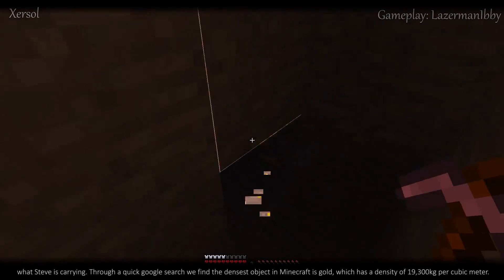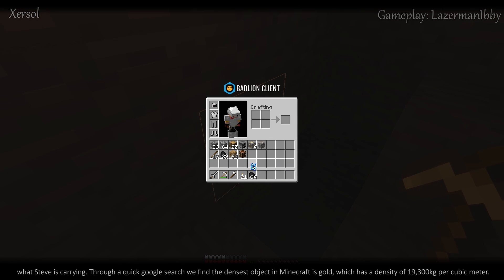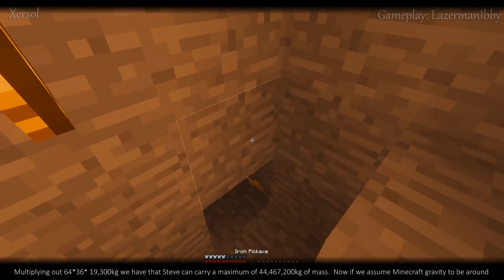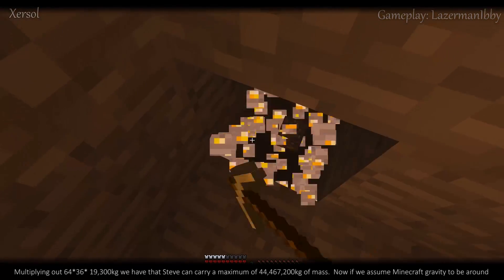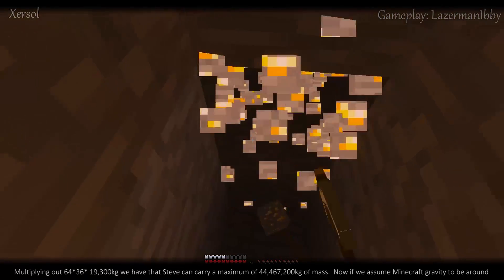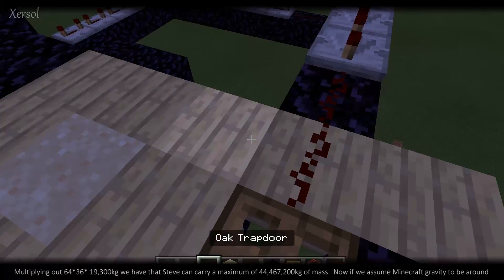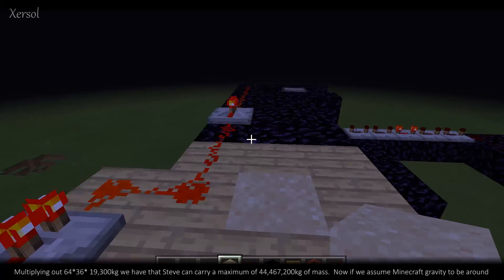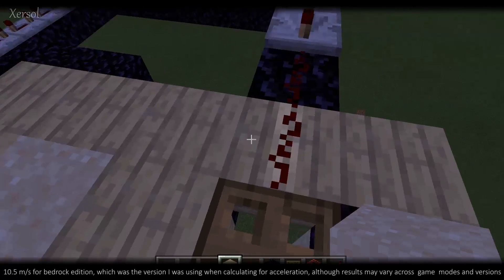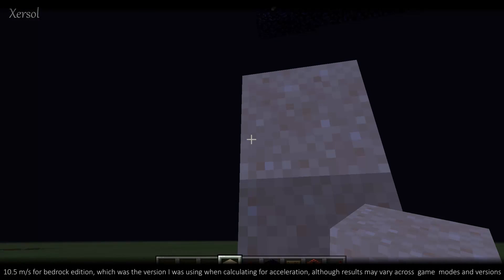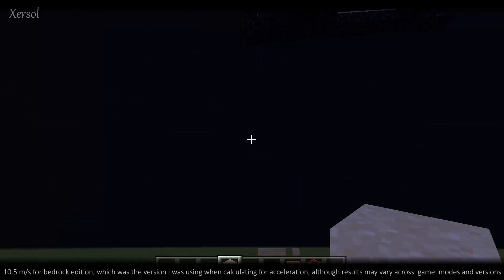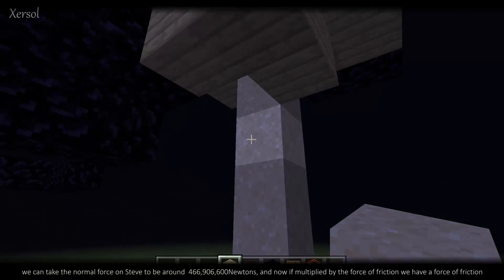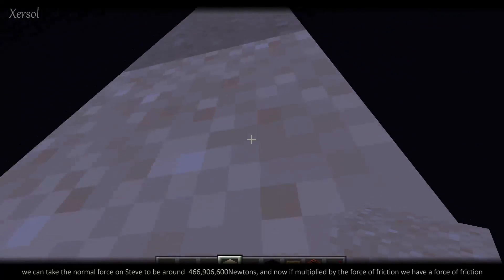Through a quick Google search, we find the densest object in Minecraft is gold, which has a density of 19,300 kilograms per cubic meter. Multiplying out 64 × 36 × 19,300 kg, we have that Steve can carry a maximum of 44,467,200 kilograms of mass. If we assume Minecraft gravity to be around 10.5 m/s² for Bedrock Edition — the version used when calculating acceleration, though results may vary across game modes and versions — the normal force on Steve is around 466,906,600 newtons.